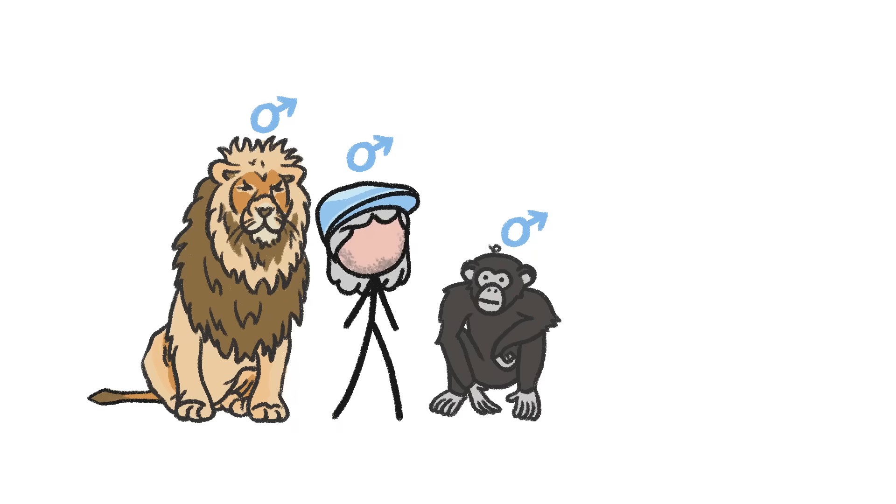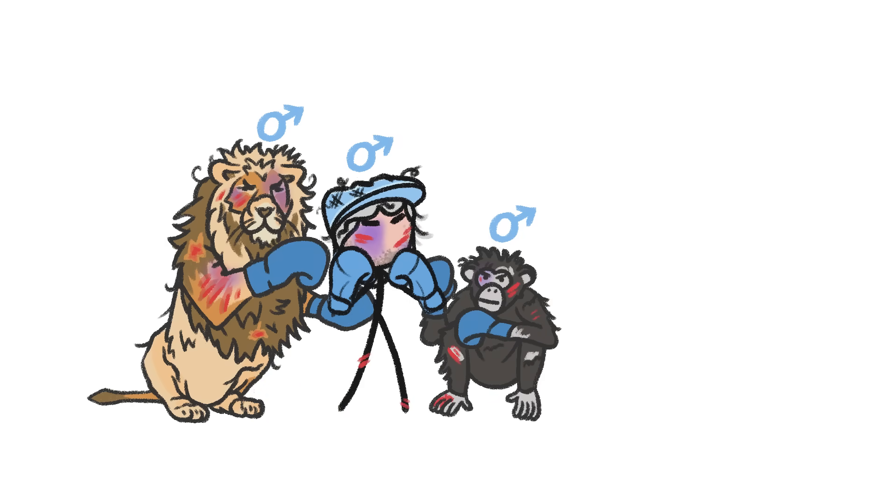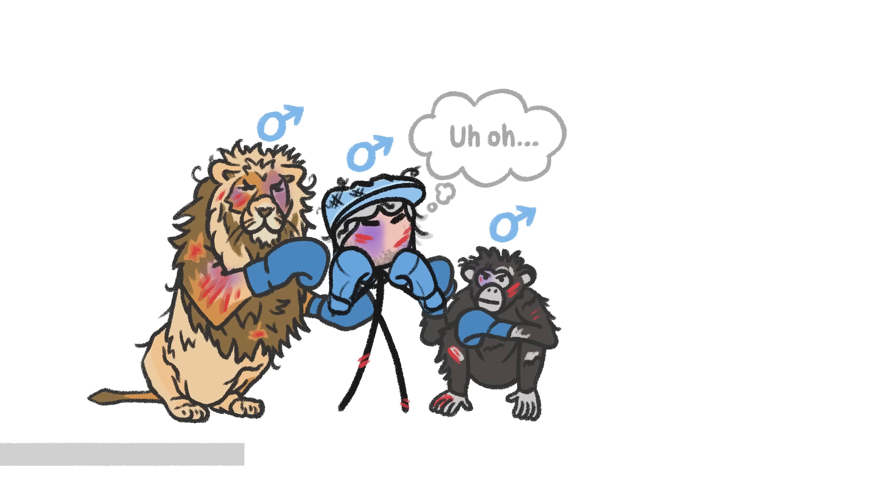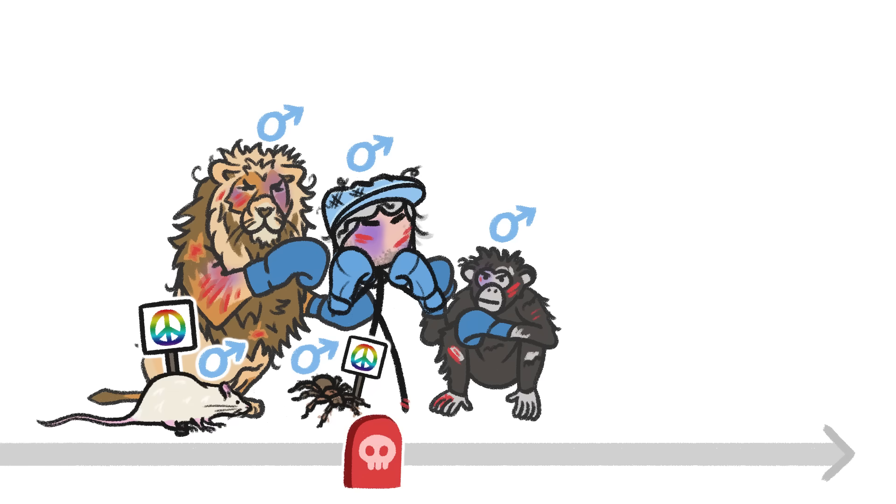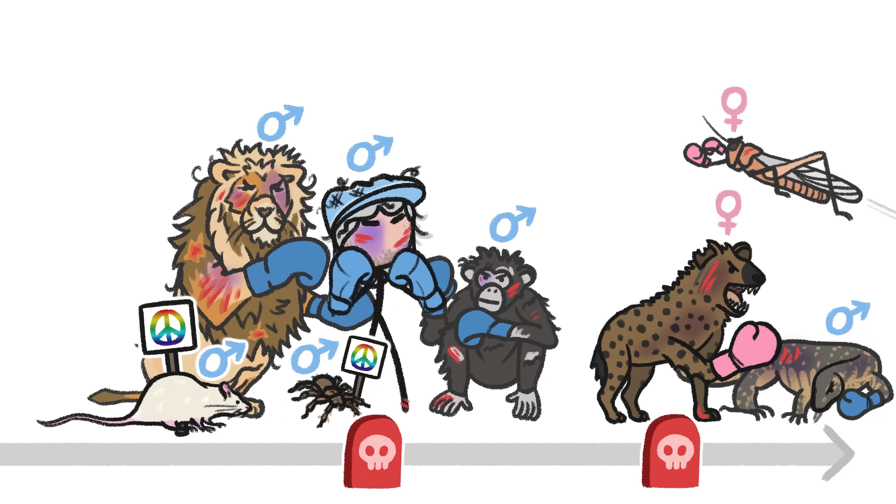In lots of species, males are more aggressive and take more risks, so you might expect they die first. And in many species, like humans, they do. But males aren't always more aggressive, and the more aggressive sex doesn't always die first.